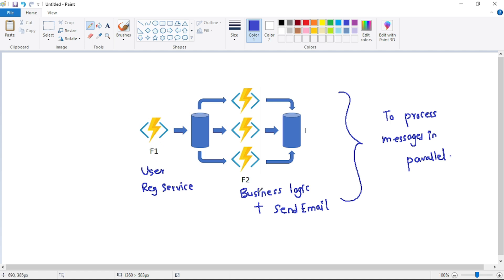In such a scenario we can use the fan-out design pattern. If the email sender is an Azure Function, once messages are available in the Storage Queue we can run multiple instances of that Azure Function, processing those messages in parallel. This significantly improves system performance — and that, in short, is the fan-out design pattern.